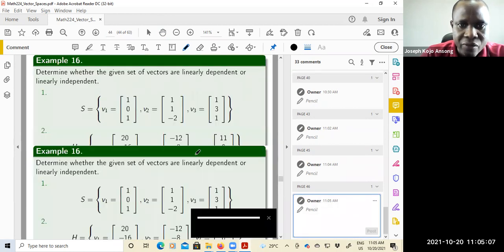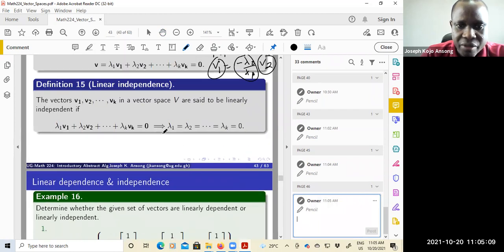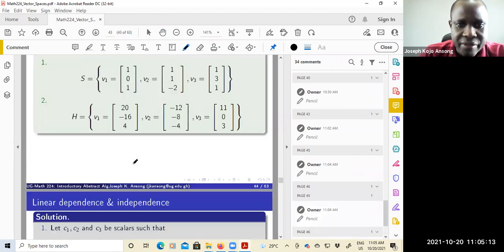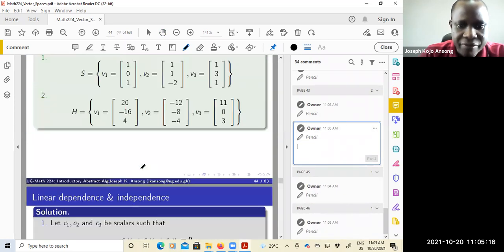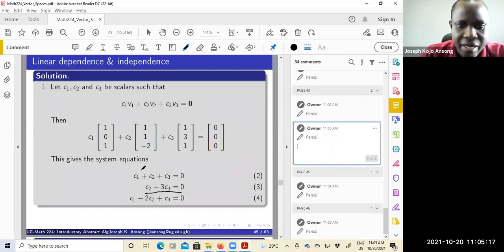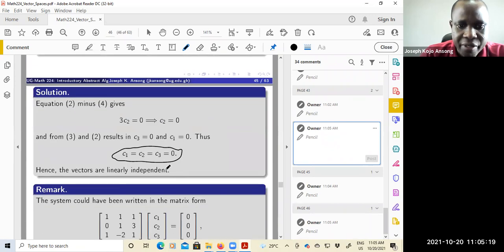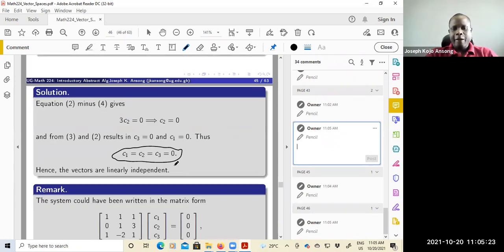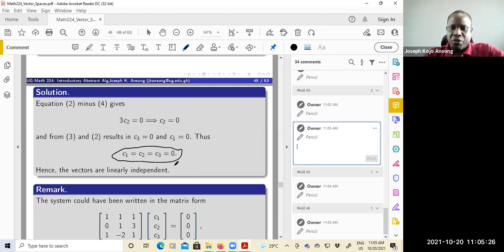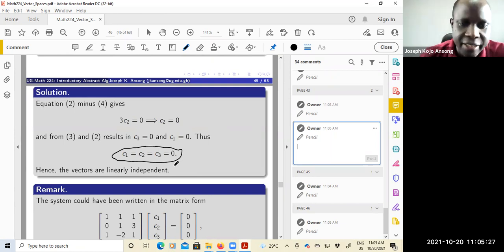Therefore, the vectors are linearly independent. Remember, for linear independence, you need all the scalars to be zero. After solving the system of three equations, we have seen that all the scalars are zero. Therefore, the vectors are linearly independent. This is one way to show that they are linearly independent.